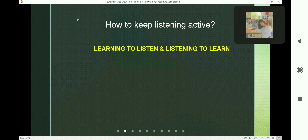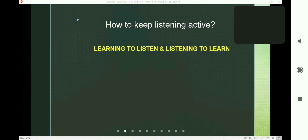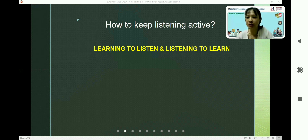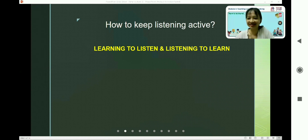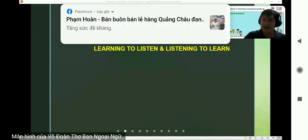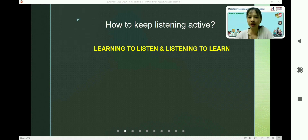Me? Okay. Hello. Hi. What's your name? My name is Nguyen Thuy Huong. Nice to meet you. Nice to meet you. Could you share something about this? Well, some activities that I use in my class to keep listening active.